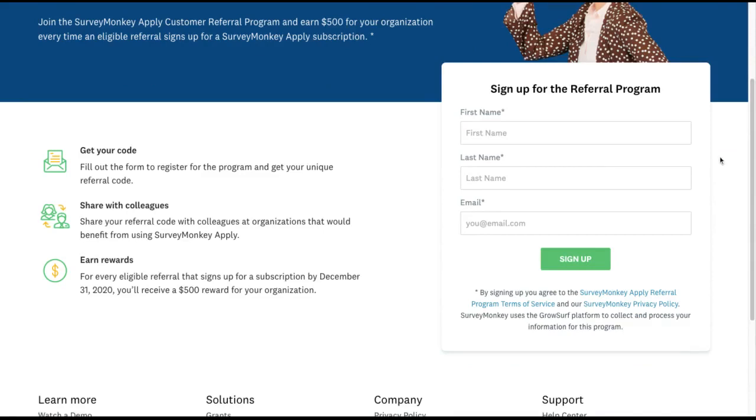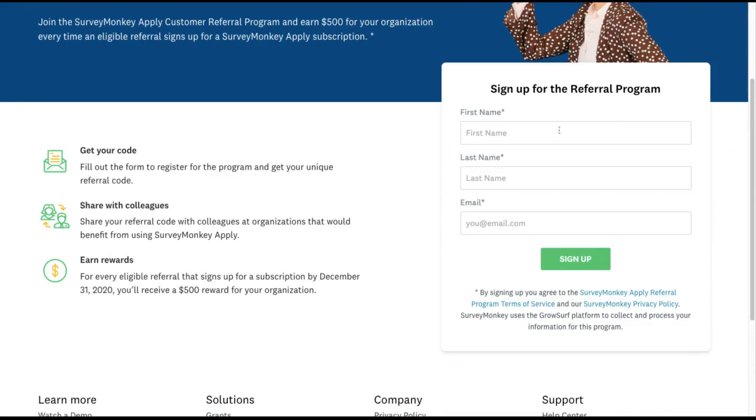On the right side of this page, we see the GrowSurf embedded form. Once a user submits their email, this form widget turns into a unique referral link and displays social share buttons like email, Facebook, and Twitter. A cookie is then saved so that the next time the participant visits the page, they'll immediately be able to see their unique referral link.